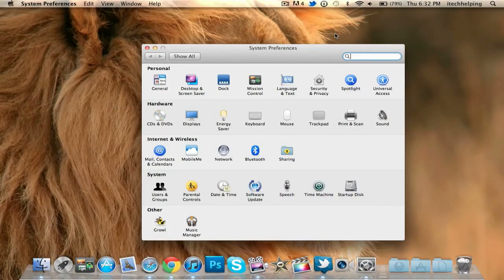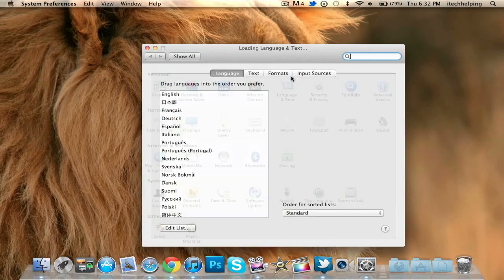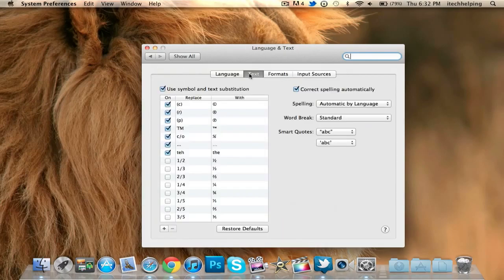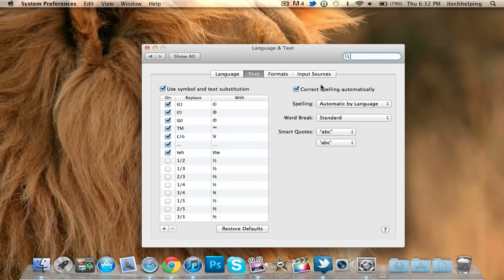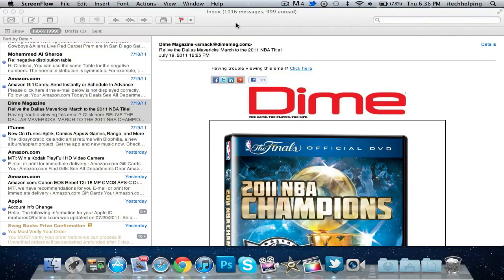On to the next tip. This one is in Settings again. All you want to do is go to Language and Text and go to Text. This helps you change the correct spelling in Lion like on the iPhone. It's very irritating for some people, so all you want to do is uncheck this box and correct spelling will be off. You just check it back for it to be on.